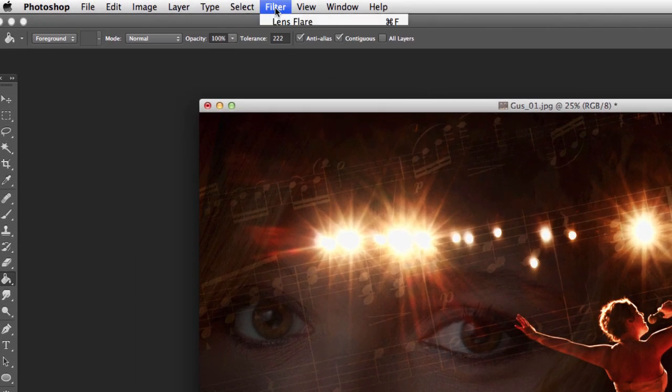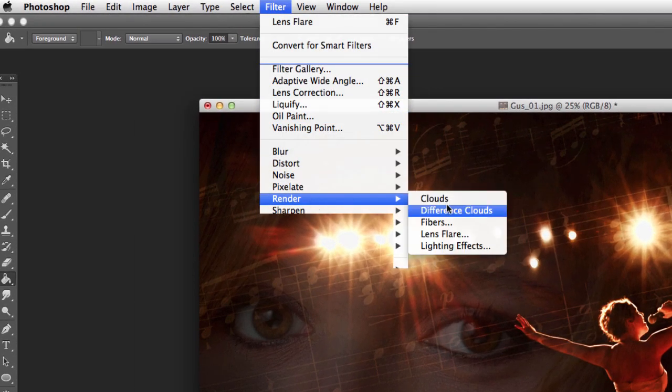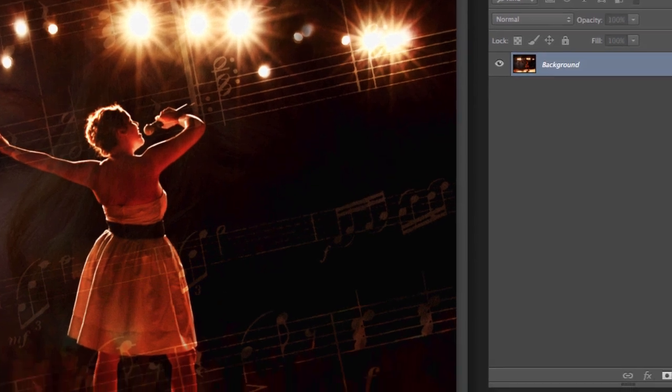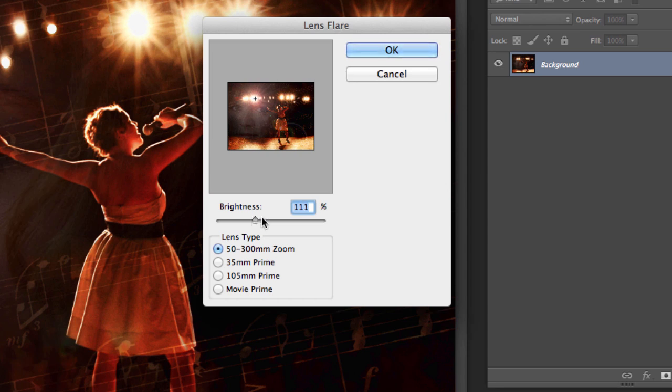First, go up here to Filter, Render, Lens Flare. This menu is going to come up right here. I generally will leave mine somewhere in the 100 to 110% range and on the 50 to 300 zoom.